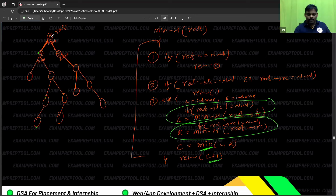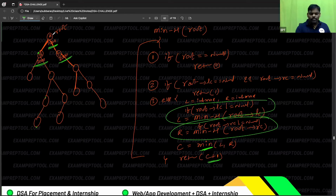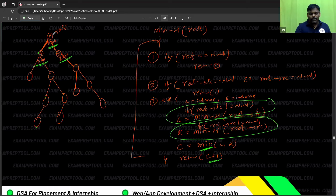Whatever the previous height program is, this is the minimum height version. In place of maximum I've written minimum — just a small adjustment. It's a recursive program: root left, root data — almost like pseudocode. Whatever language it is, almost 99% is similar.